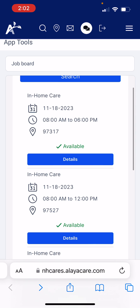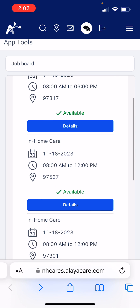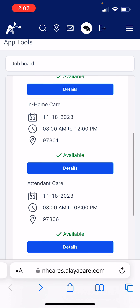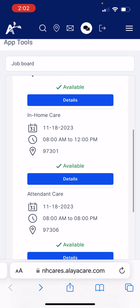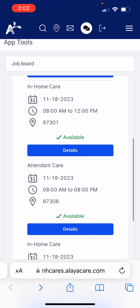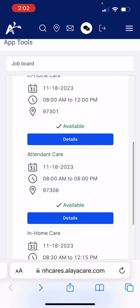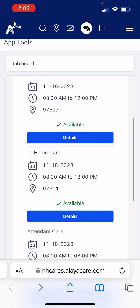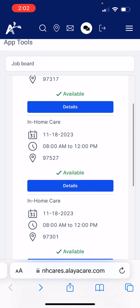Now I can scroll and choose the best shift for me based on my availability. You can see the shift times here — for example, here's an 8 to noon shift, here's an 8 a.m. to 8 p.m. shift. If I want to see more details about a shift, I can click Details.